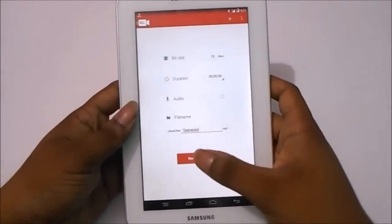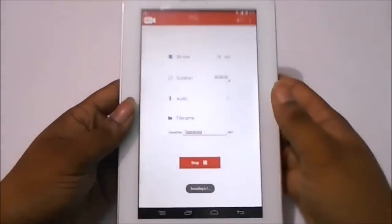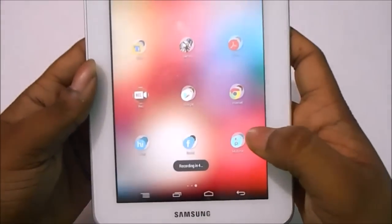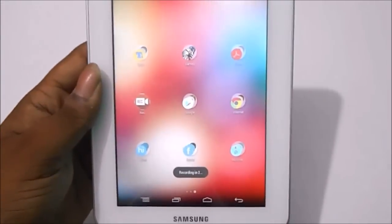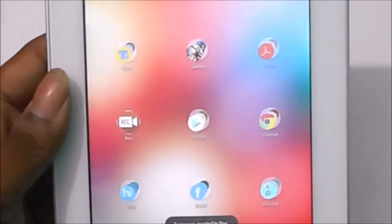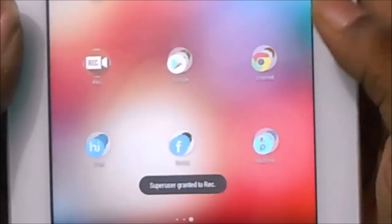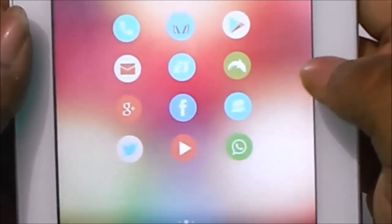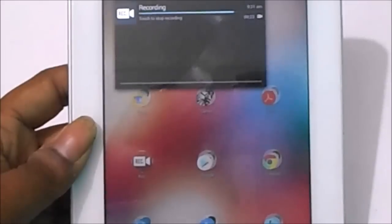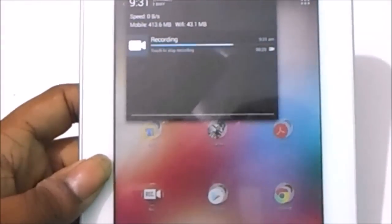I'll hit the record button now and it says the recording will start in 5 seconds. Let me go back to the phone screen now. And our recording has started. As you can see it's showing on the notification area.